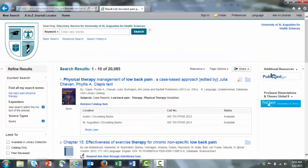As always, if you have any questions about using this system or any other library resources, please email library at USA.edu.